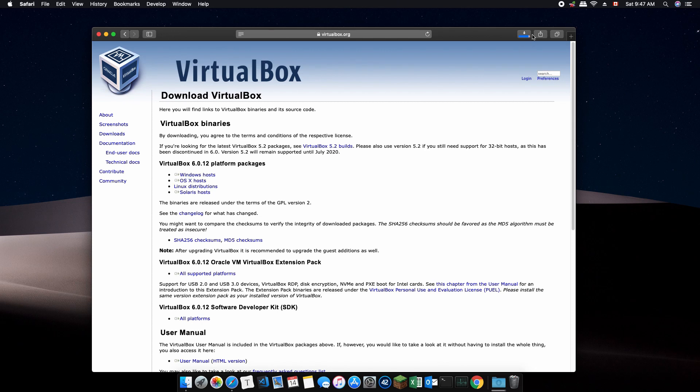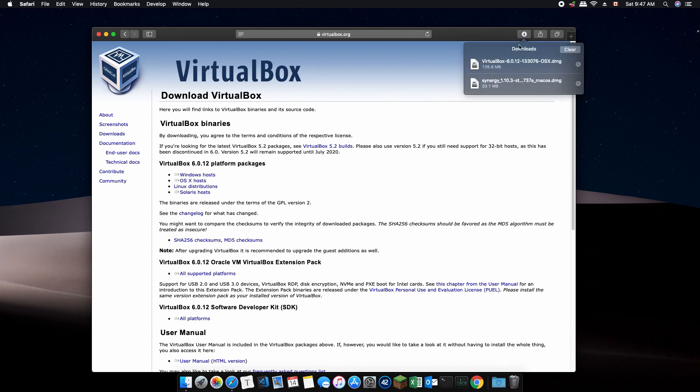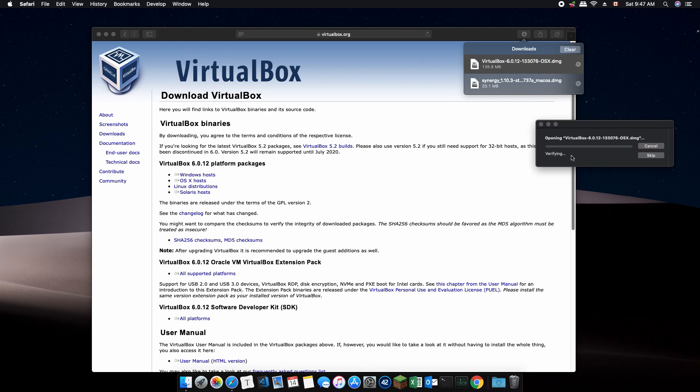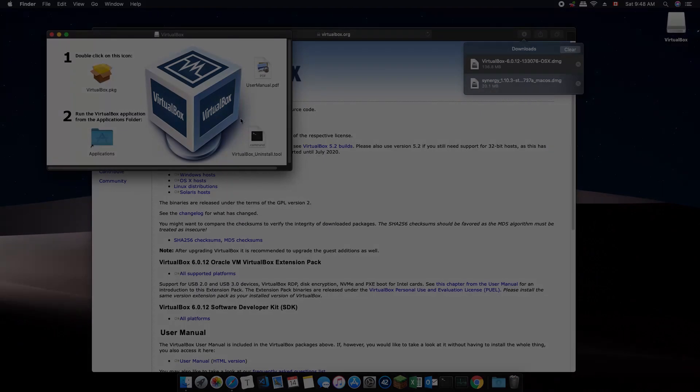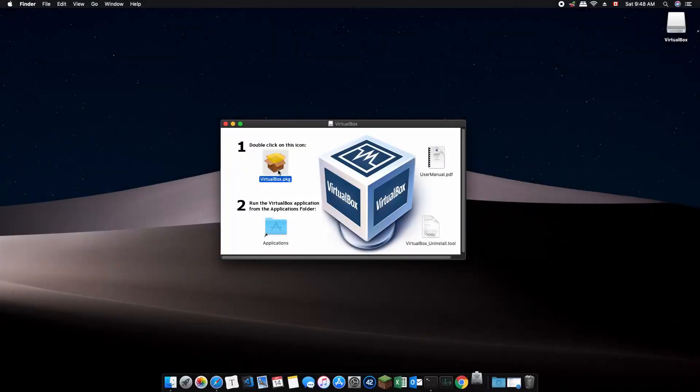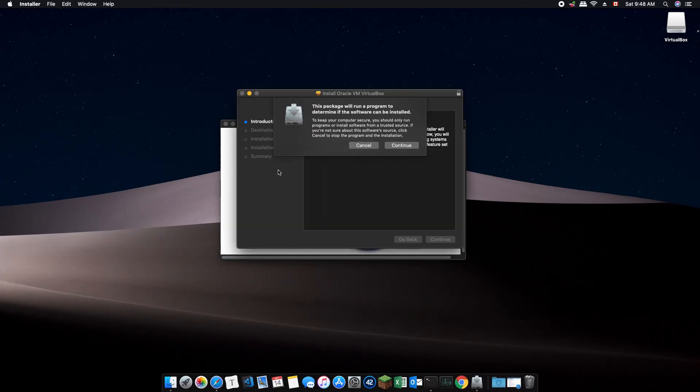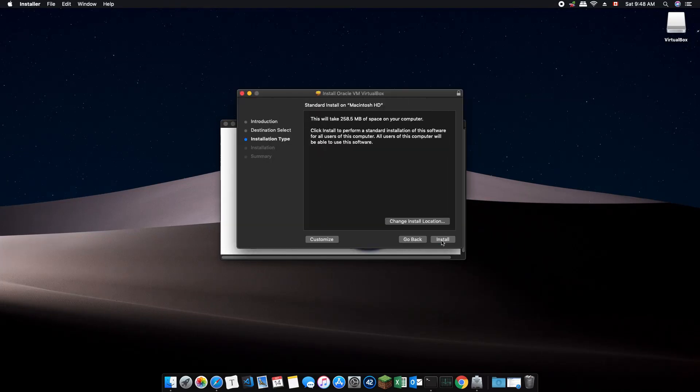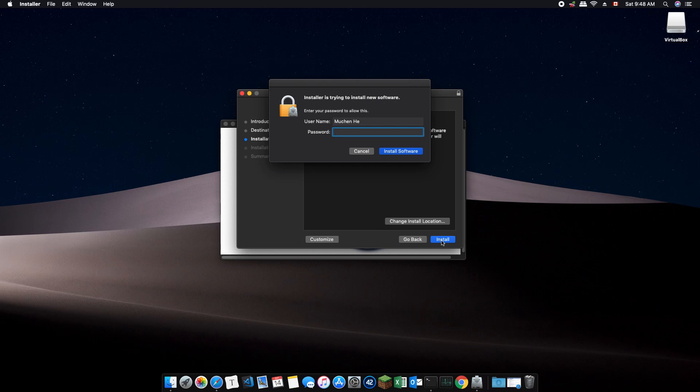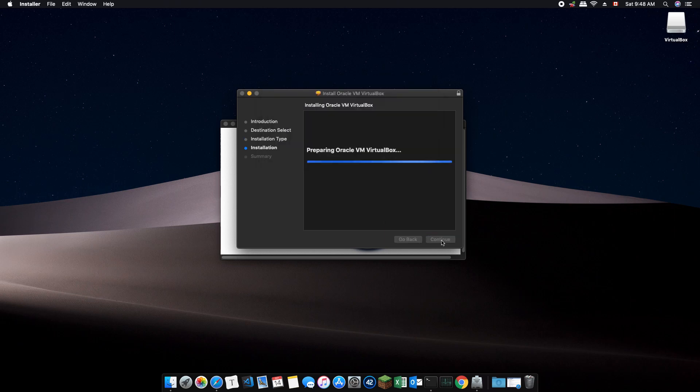Once downloaded, double click the file to open the installation program. Continue through installation using its default settings. It might ask you for password, just enter your Mac OS password.